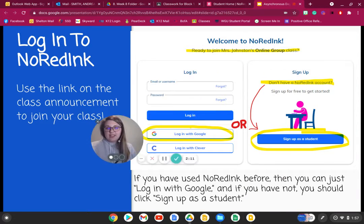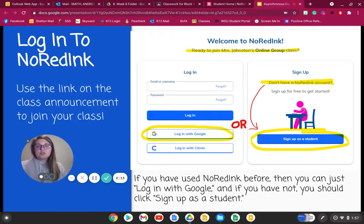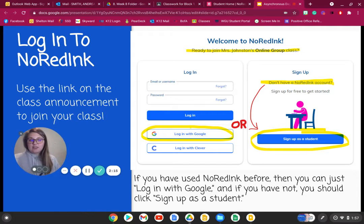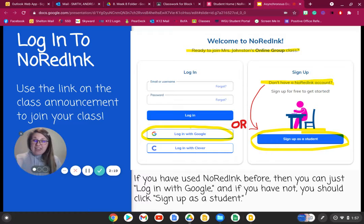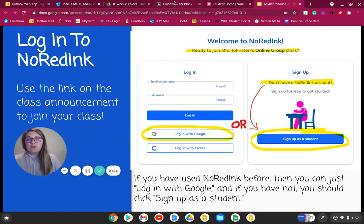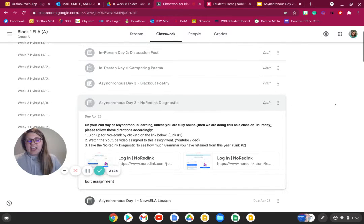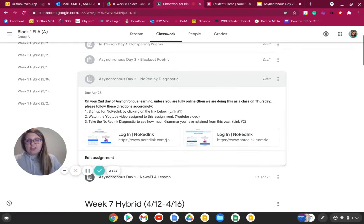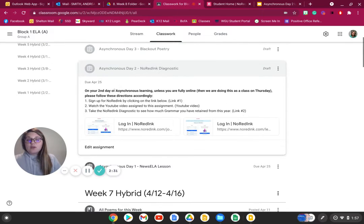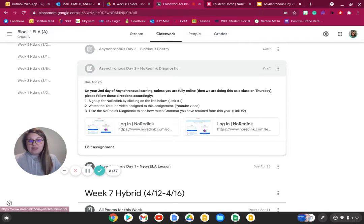What you are to do right now is log on to your No Red Ink account. We have never used No Red Ink for our class. So what everyone needs to do right now is go to their Google Classroom page, select the asynchronous day two No Red Ink diagnostic, open that up, and click on the first link — the first No Red Ink link.